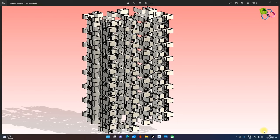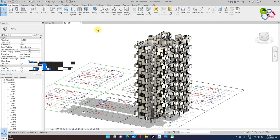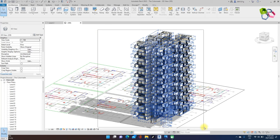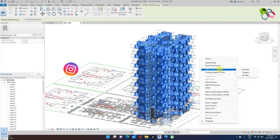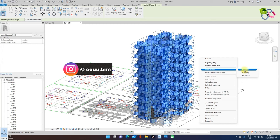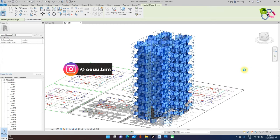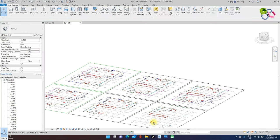In the last section, I completed the modular units creation and stacked each other by layers. For now, these components I need to hide temporarily from view. First, I need to create the staircase, common lift lobby, and common corridor.